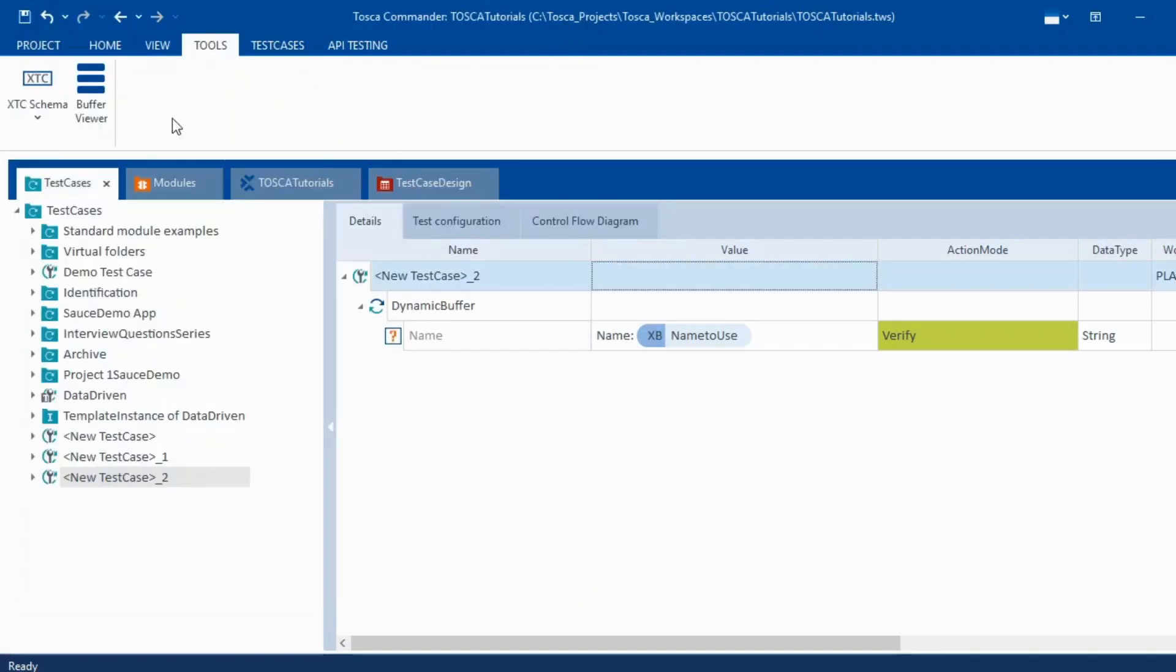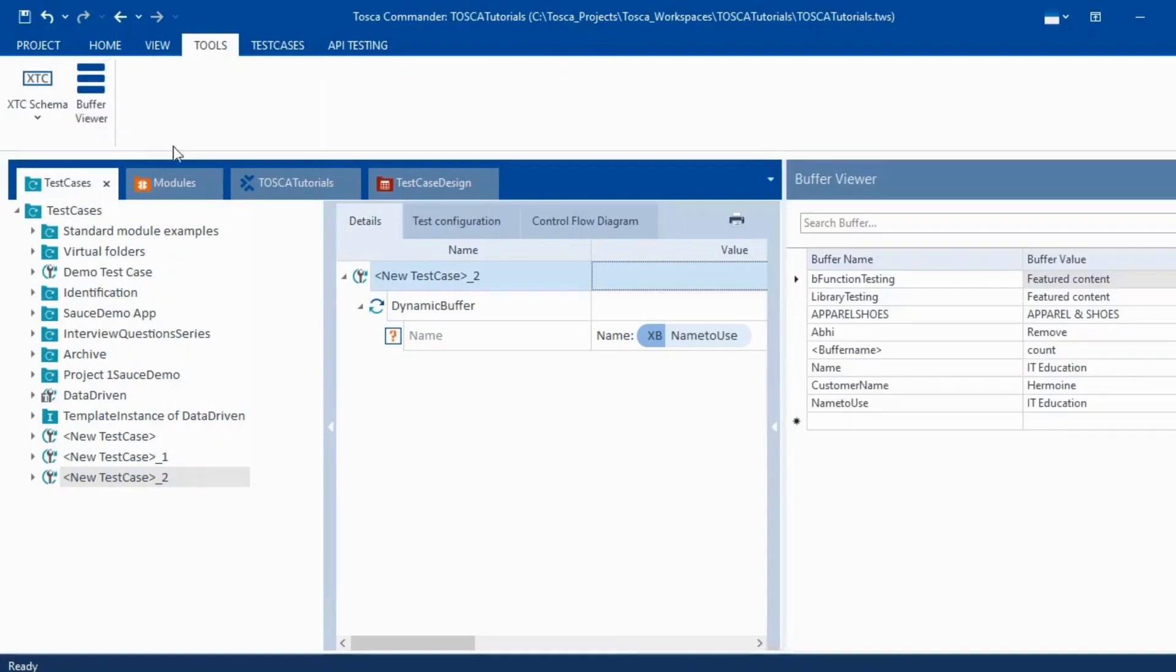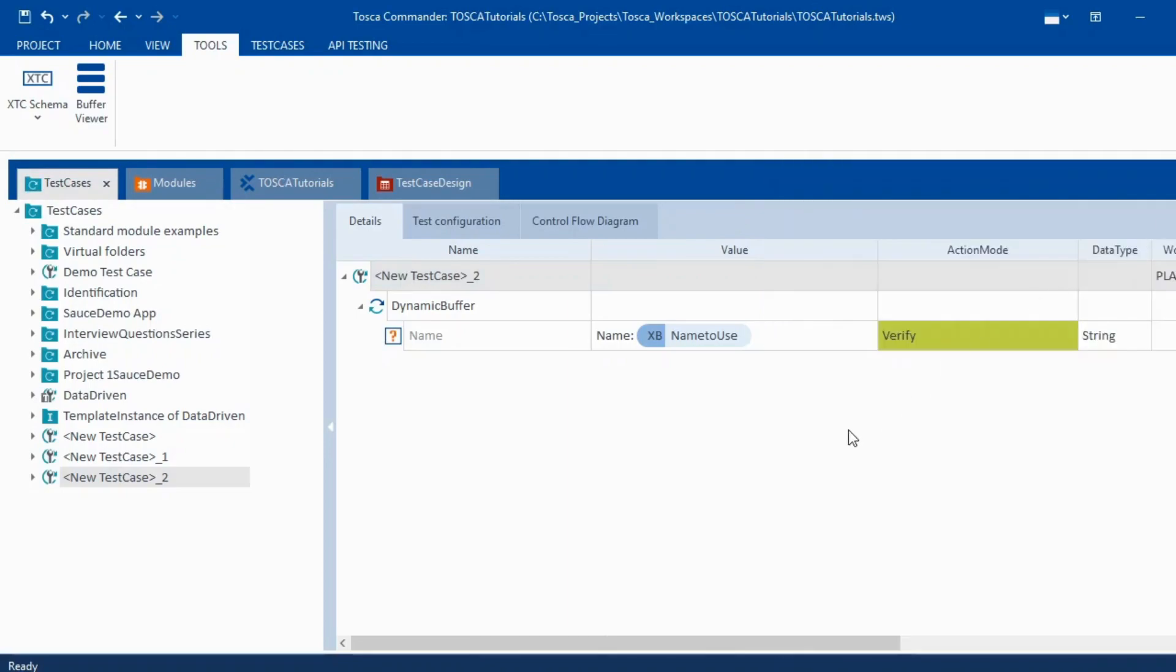We can validate that thing here with buffer viewer as well. So if I'll click on this and here if you see this particular buffer has stored this value so we can reuse this. Now in case of normal buffers we use the action mode buffer. But in case of using XB we have to use action mode as verify. So this is the most important point which people might miss. So to take a note of this that we need to use verify mode.